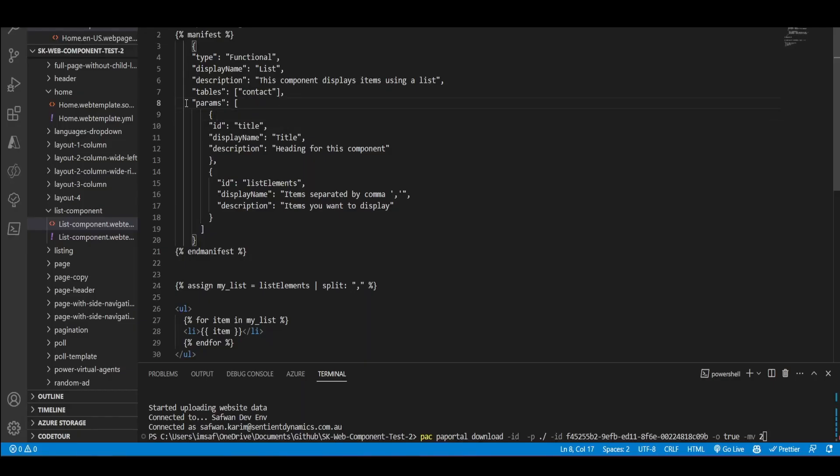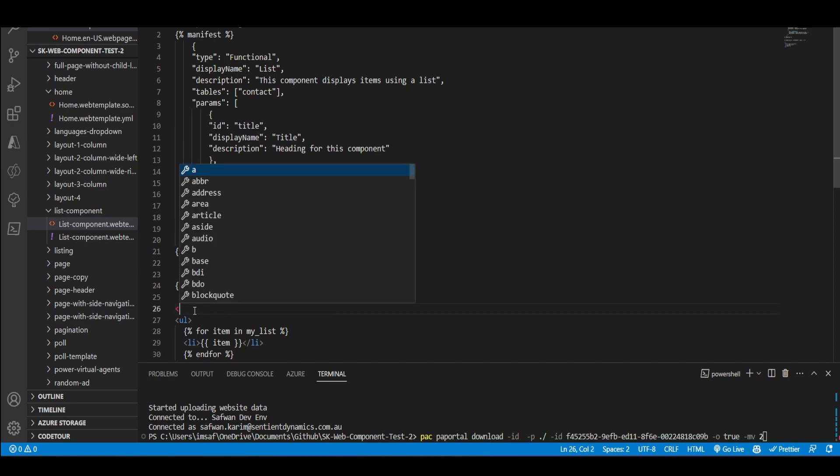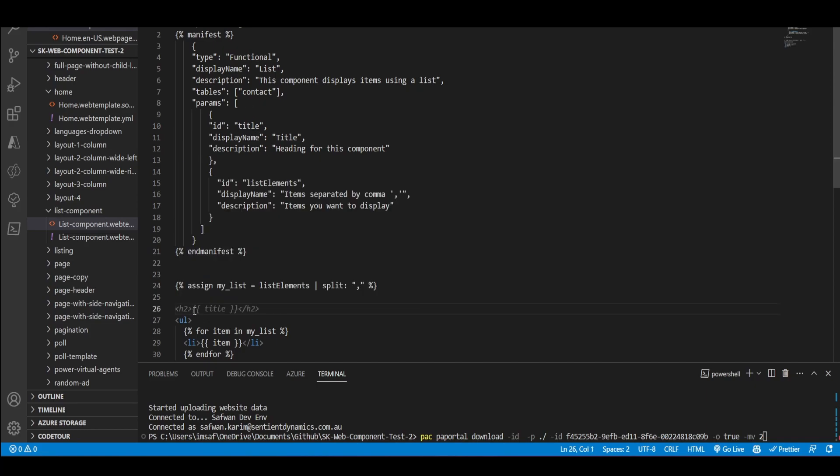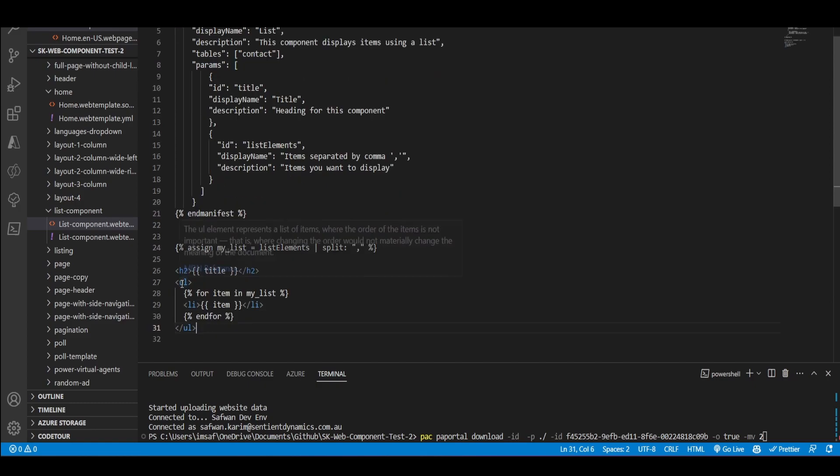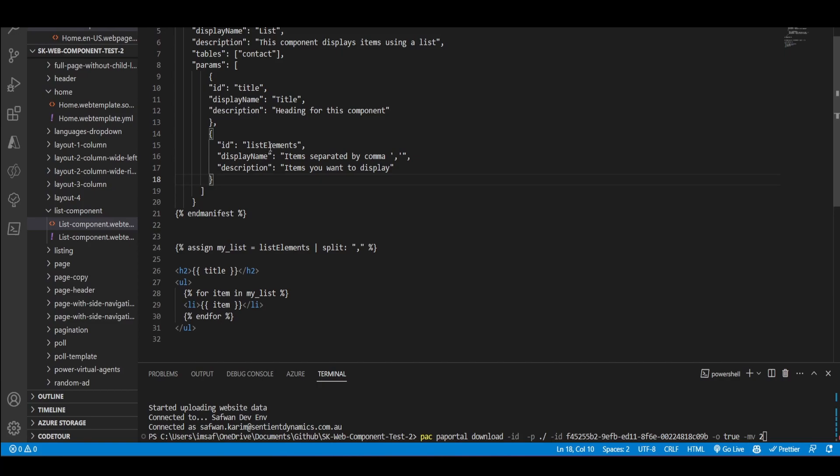So the next thing is this params array. This params array is basically the inputs that you want to take from the portal designer. Right. So I've got two params over here. So I've got the title and the list elements. So the title I'll just display it over here. And then I'll be displaying the list over here. And I'll be looping through this list elements, separate items by comma. And then what I'll do is I'll split the string in comma and then I'll print them out.